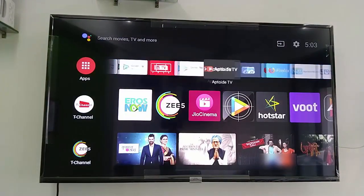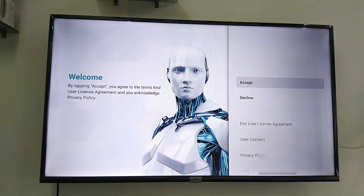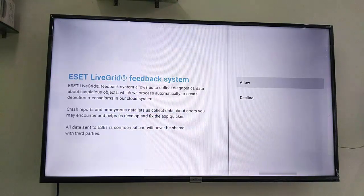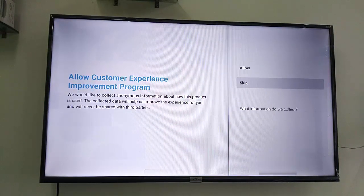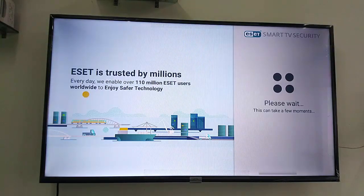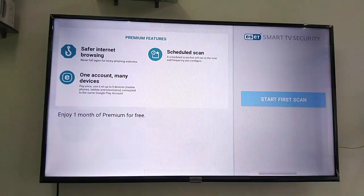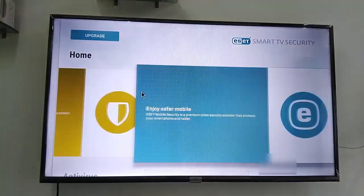Simply launch this application and accept the terms. I will decline this option, and for customer settings I will take skip. Now log in with your email address, and that's it — this is the home screen. Just tap on the Start Scan button.